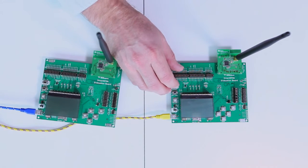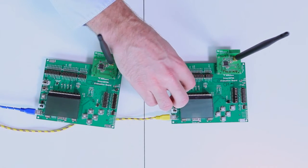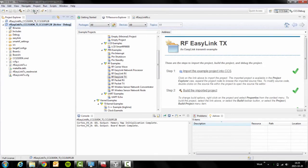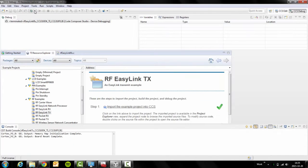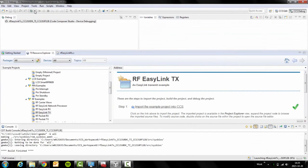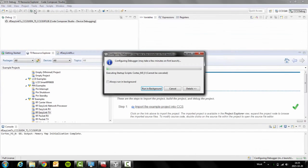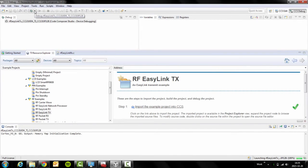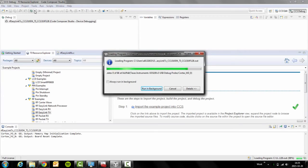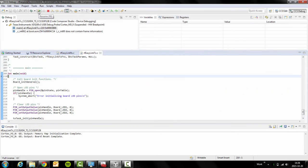Make sure your TX board is powered on. Click on debug in order to download the code to your board. Click on the Play button to start the actual programming.